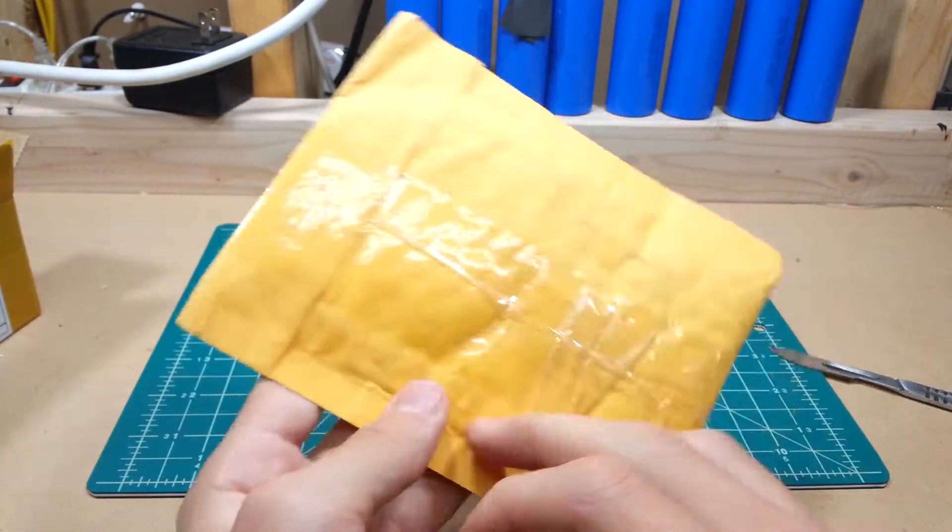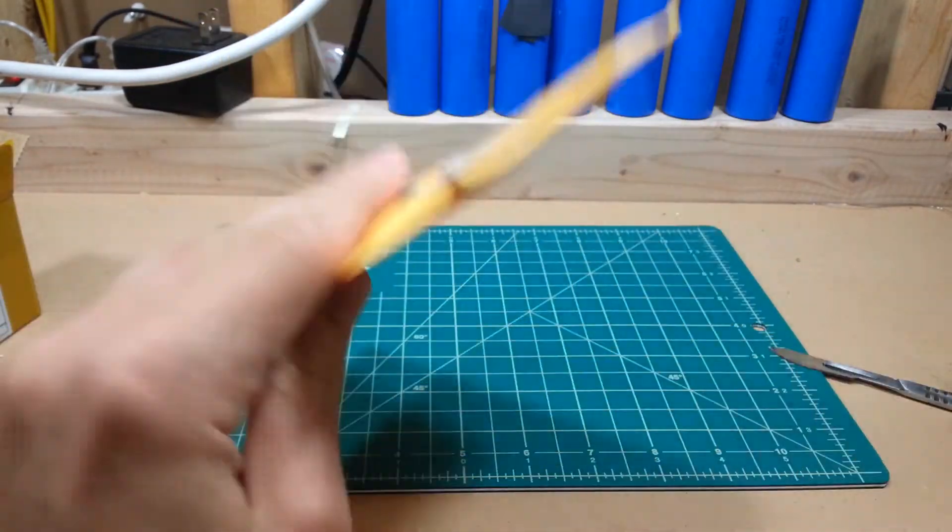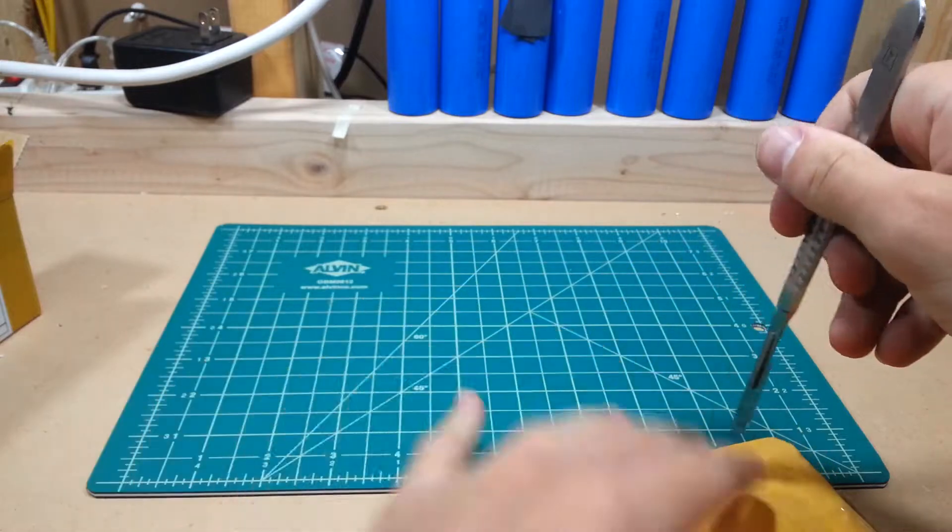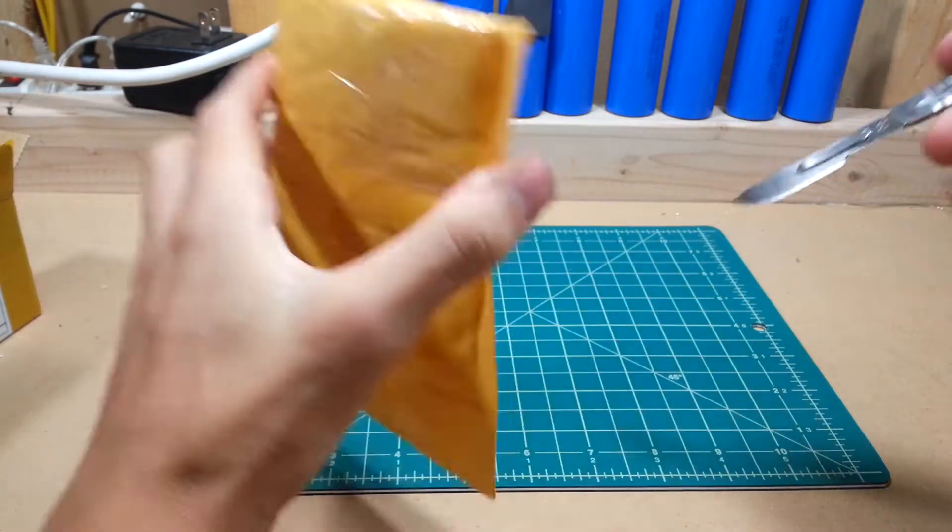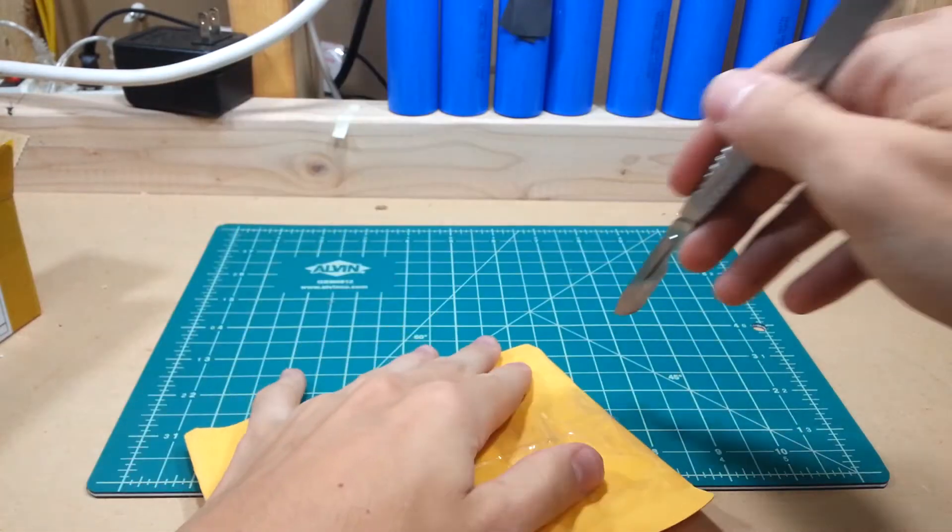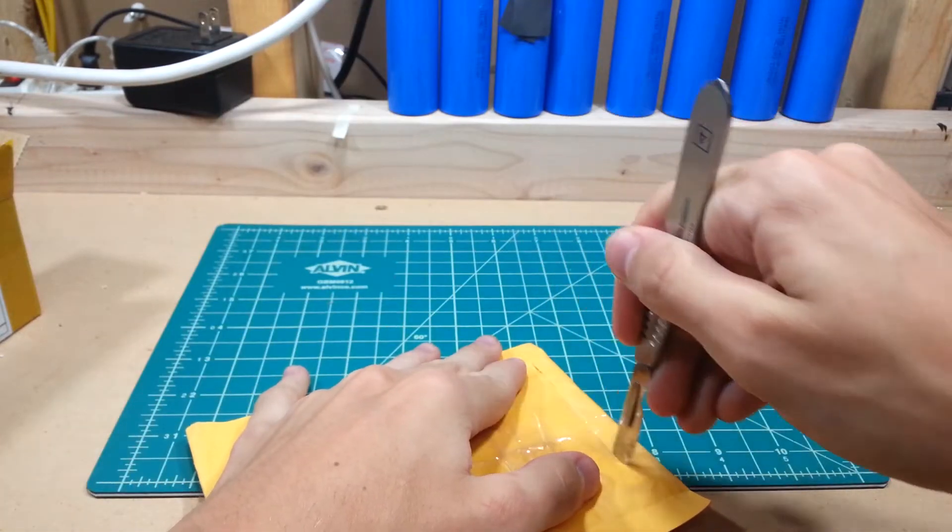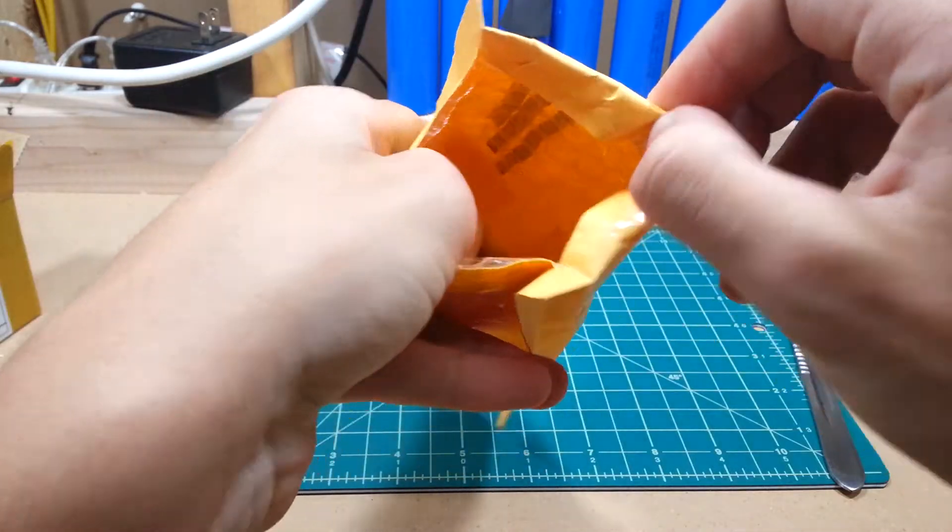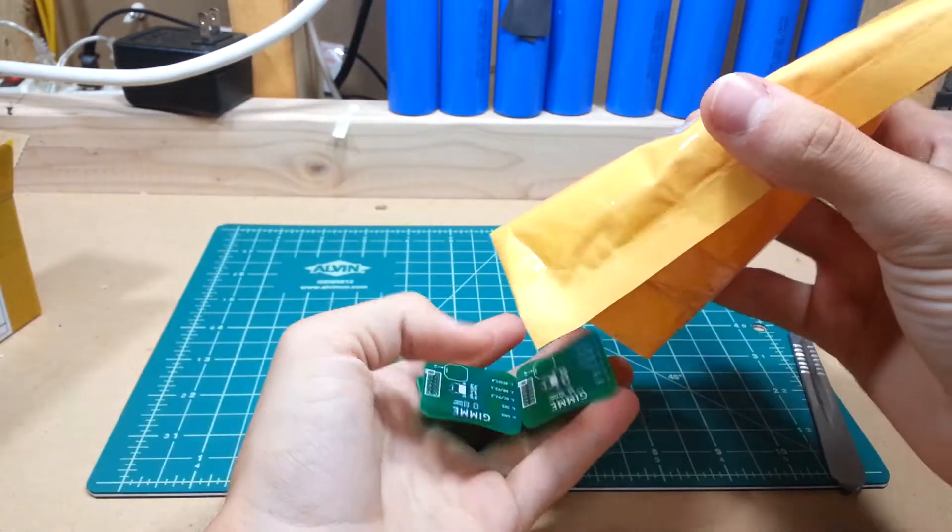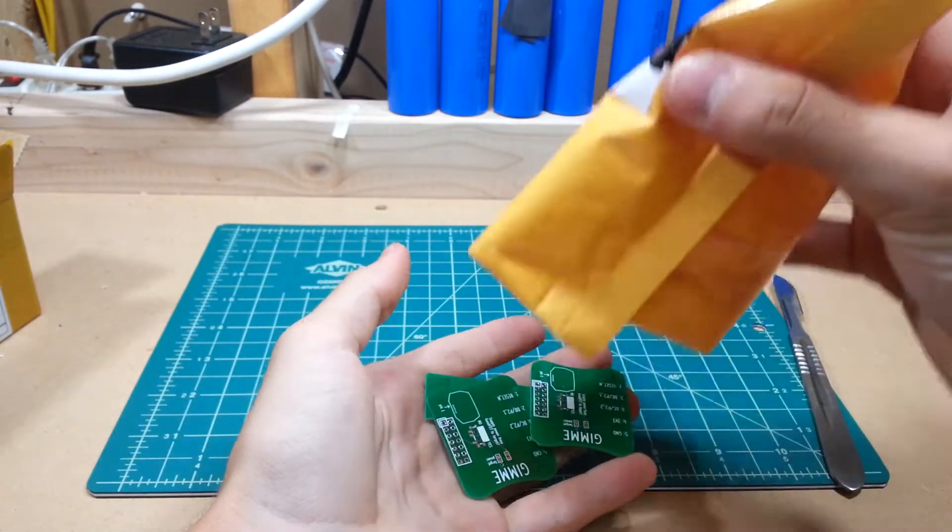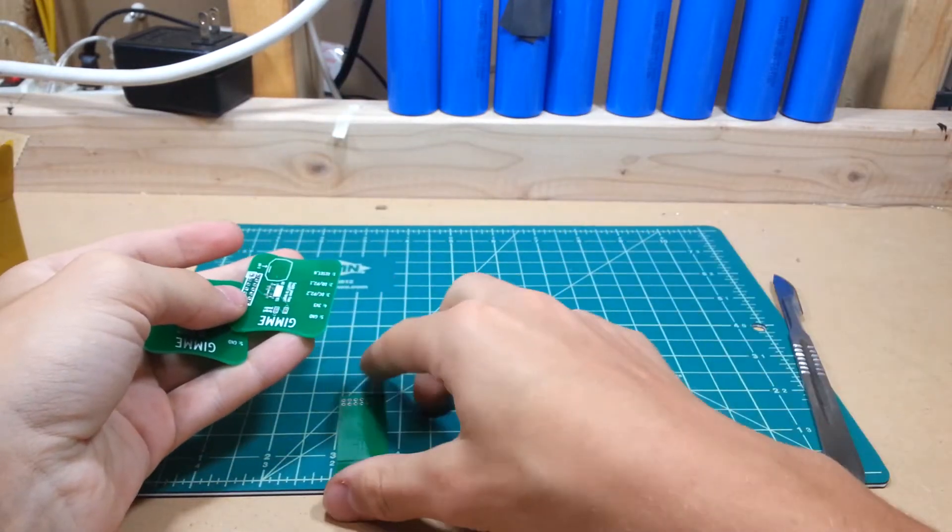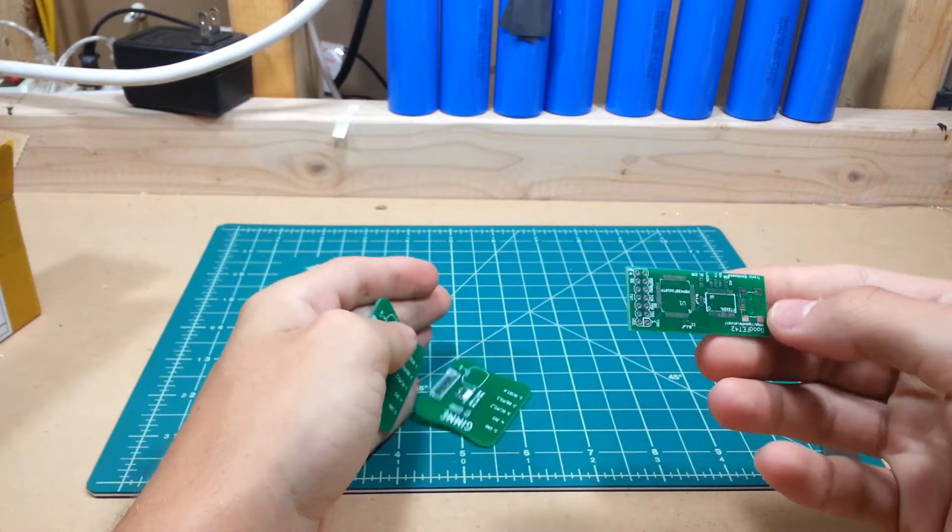Okay, final one. These ones, I believe, are my Goodfet boards I ordered. Well, requested from Travis, because he has a special deal for students. Students and educators can get Goodfets for free.